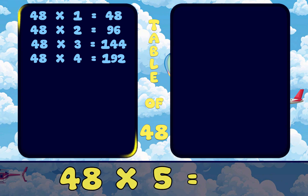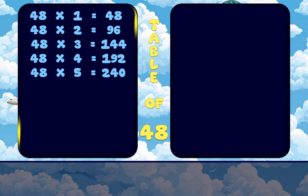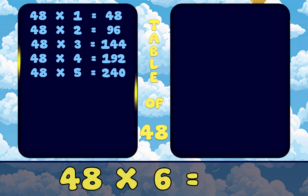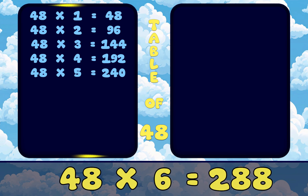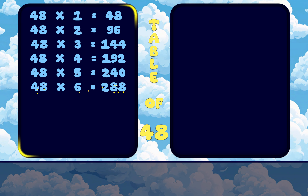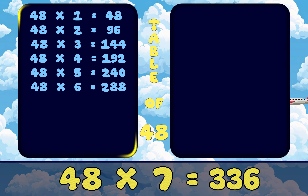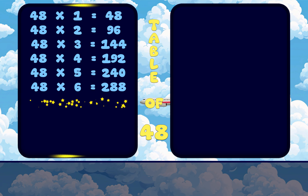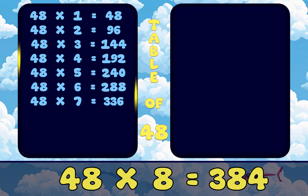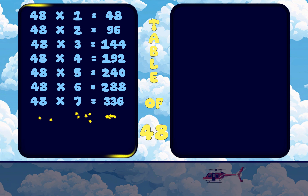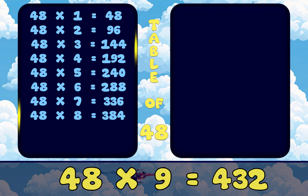48 5s are 240. 48 6s are 288. 48 7s are 336. 48 8s are 384. 48 9s are 432.